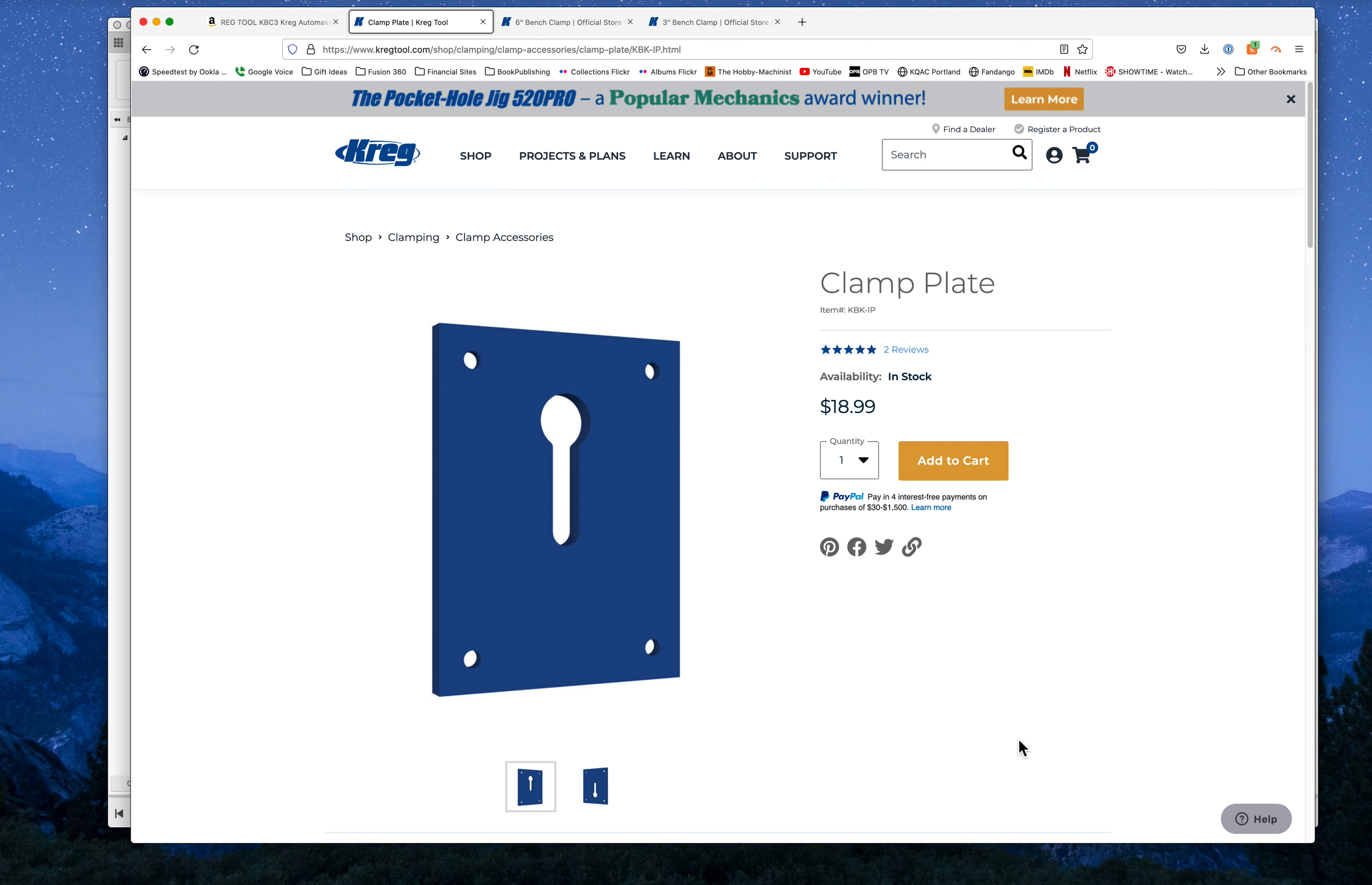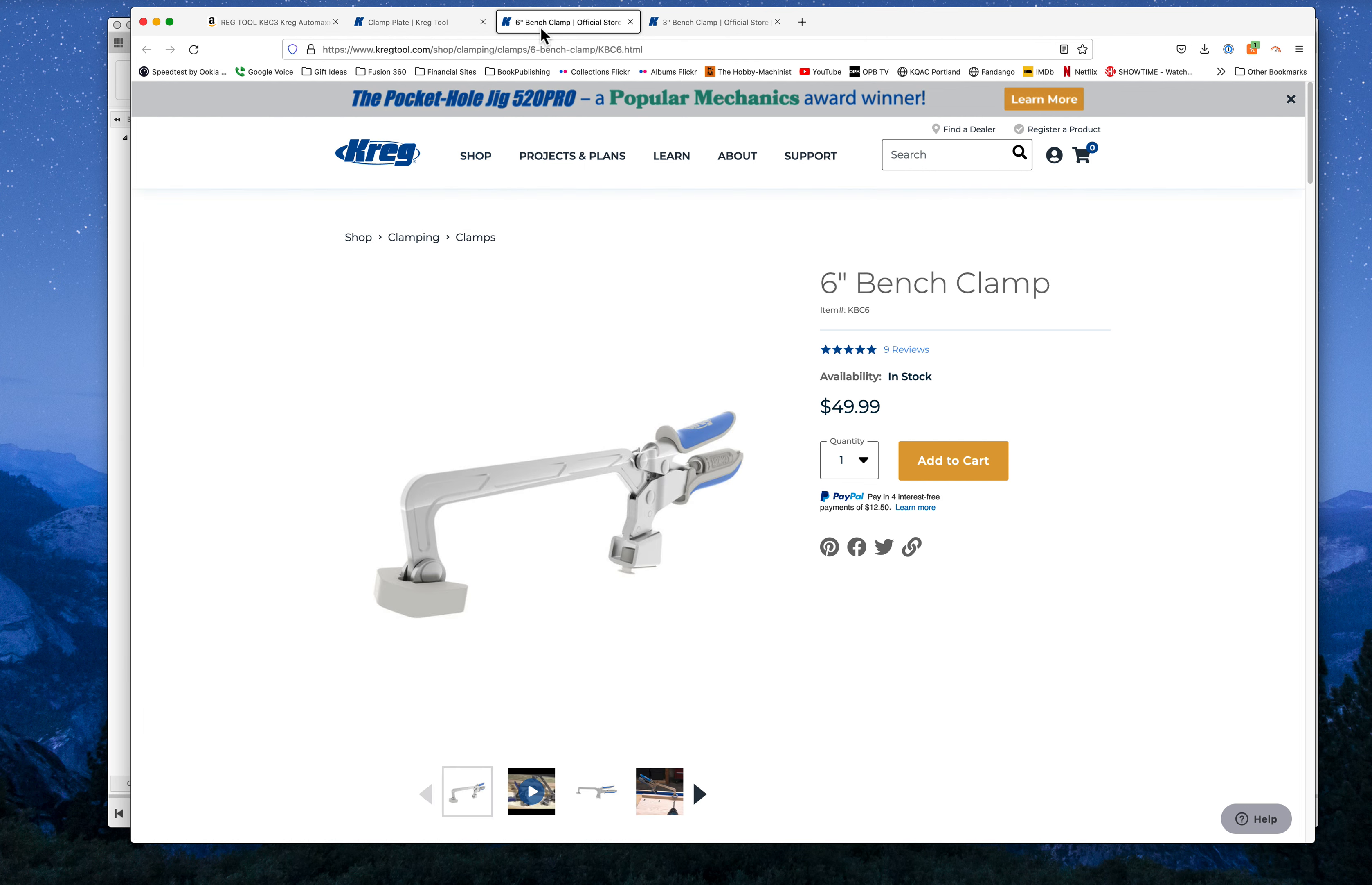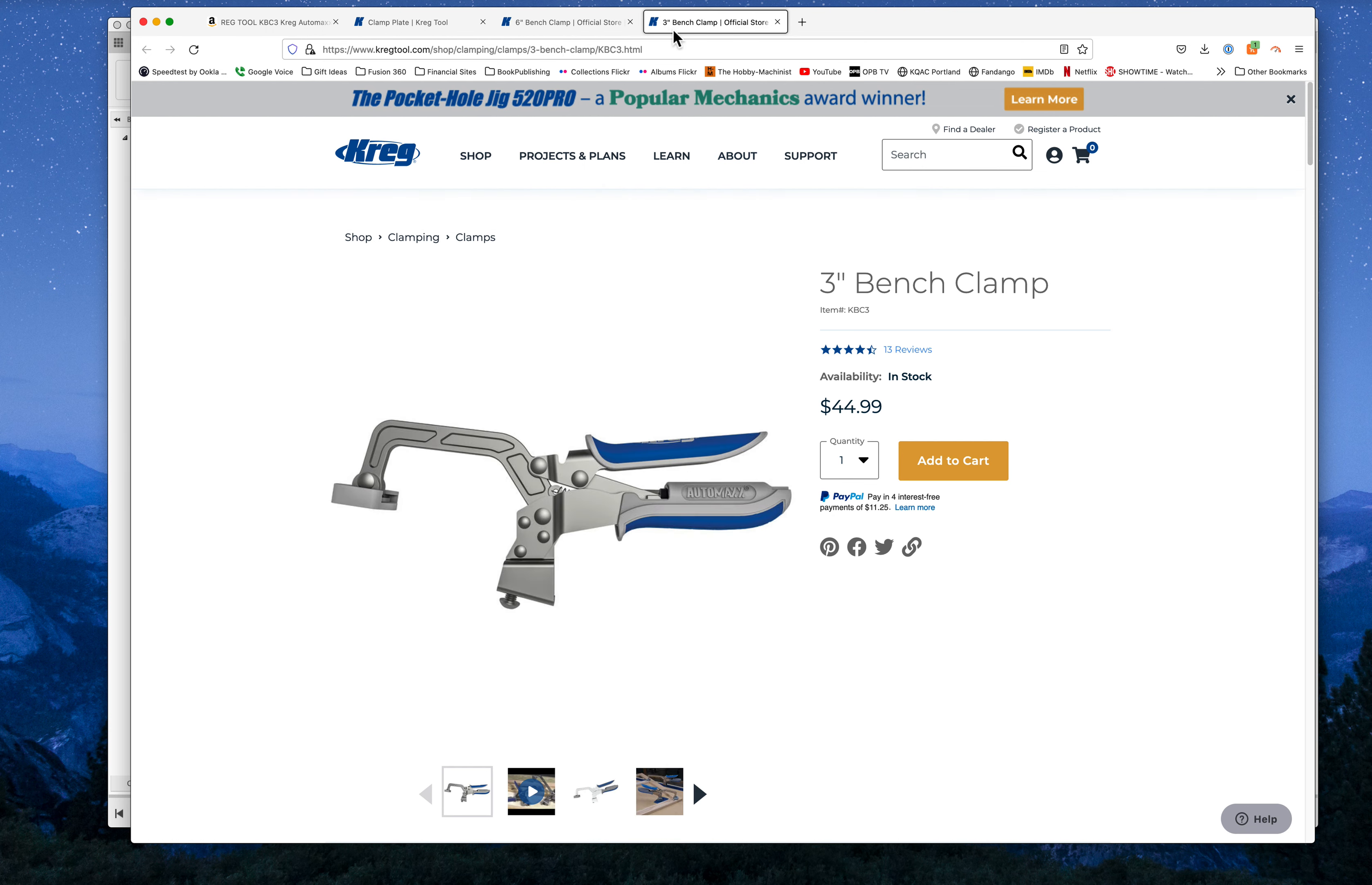I don't think it's Kreg because I don't particularly like Kreg as a company, but I do use a system like this on the bench for aligning face frames before I screw them together. It comes in a 6-inch for about $50 and a 3-inch for $45.